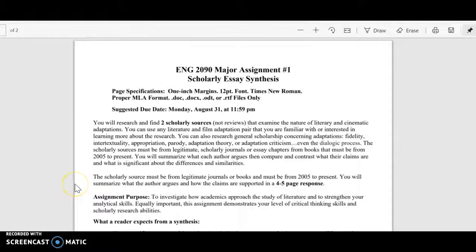Hello, everyone. I just wanted to go over the first major assignment to give you more verbal instructions in terms of how you could approach it. In terms of page specifications, everything should be pretty self-explanatory. I put the MLA guidelines in Canvas.